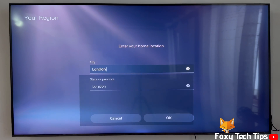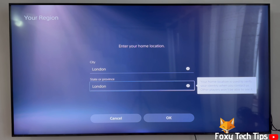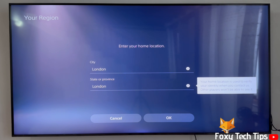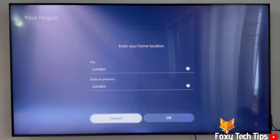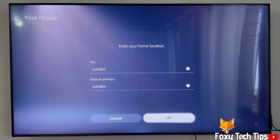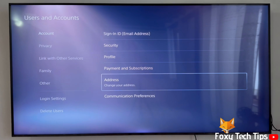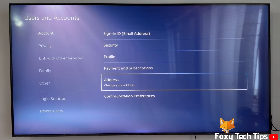You can now edit your address. You can't change the country of a PlayStation account, but you can change your city and state. If you want to change to a different country, you'll need to create a new PlayStation account instead.